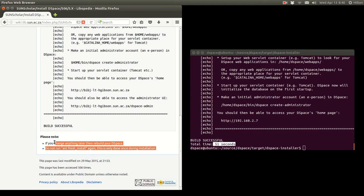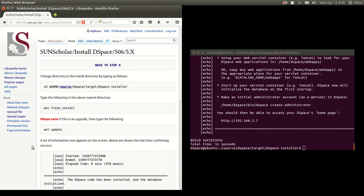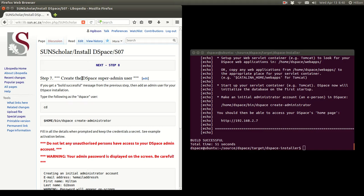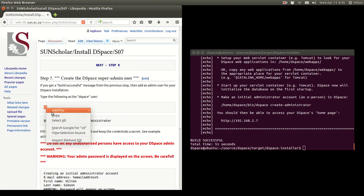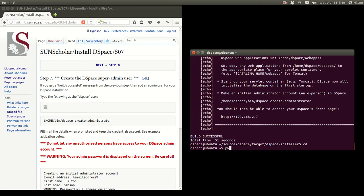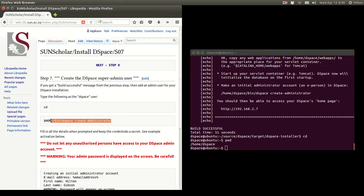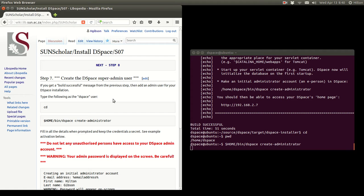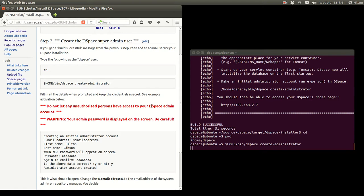Please make a note of this — it's very important. Now we go to step 6 and create the super admin user. As good sysadmin practice we go back to our home folder by typing cd. From there we run the command to create the administrator. Note: do not let any unauthorized persons have access to your DSpace admin account — this should be only for the repository manager. This is a very powerful account.